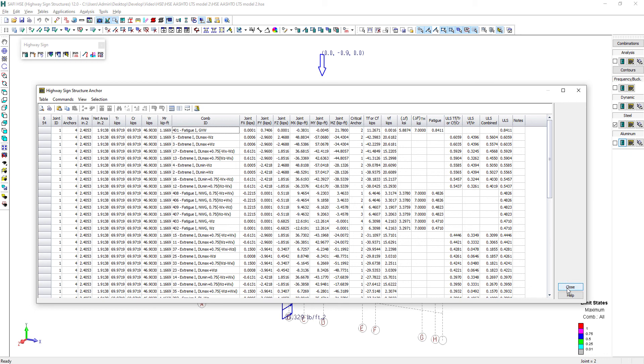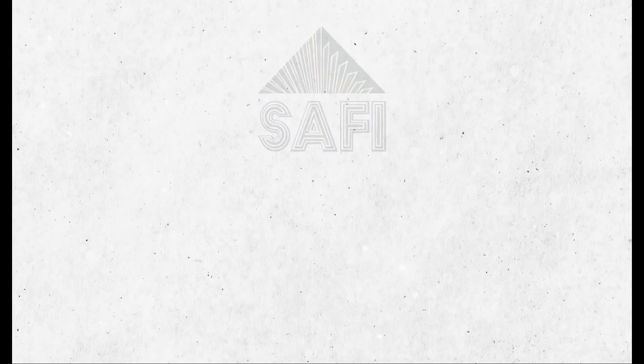This concludes our video of the traffic signal structure using the AASHTO LRFD code. Thank you for watching. Don't forget to subscribe to Safi's YouTube channel and visit our website www.safi.com to stay updated on the latest features of the software.